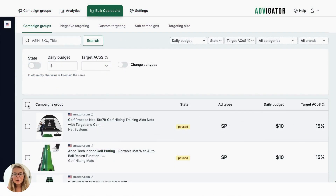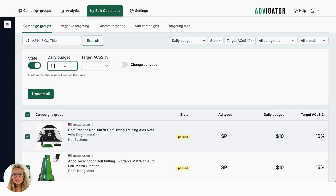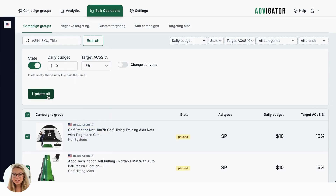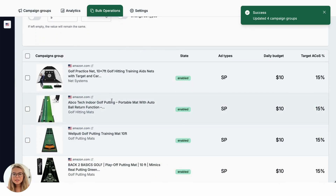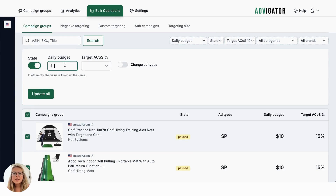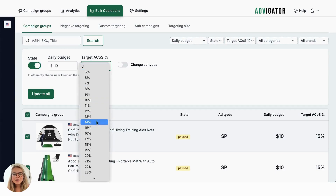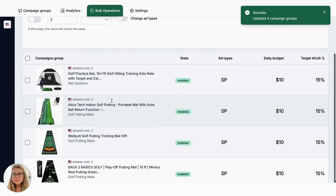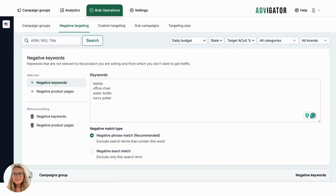In Advogator, you can use bulk operations. You can activate or configure multiple products with just a few clicks. First, select the products. You can activate them with the same budget and ACOS target. Within a few minutes, campaigns will be created in the Amazon Ads Console, keywords will be found, and the bids per click will be set. You can also add a negative keyword or add keywords to multiple products simultaneously.